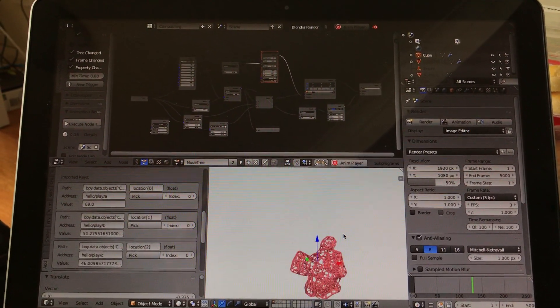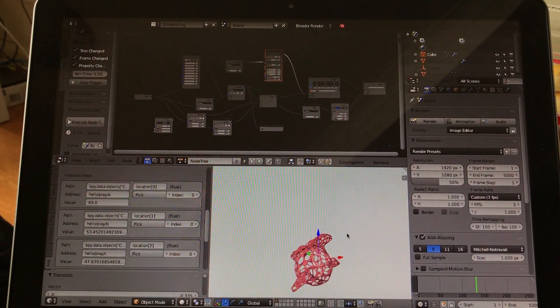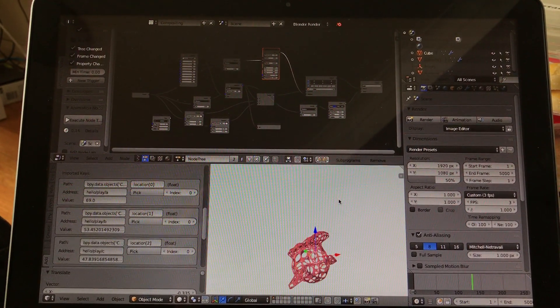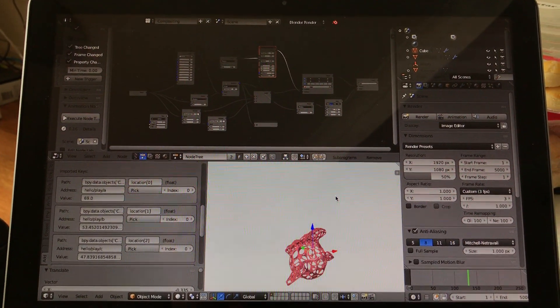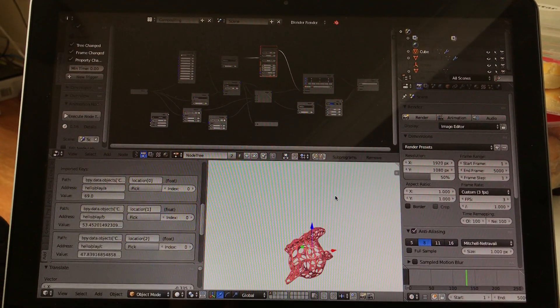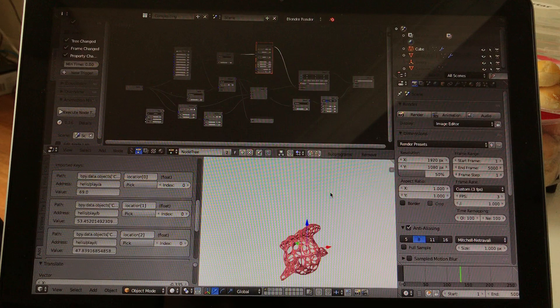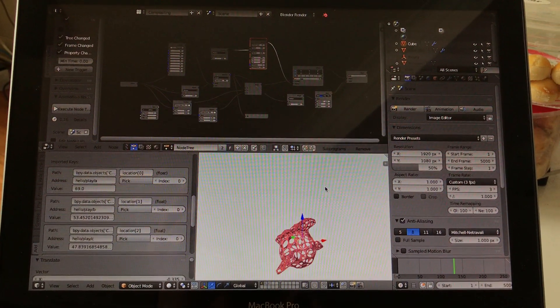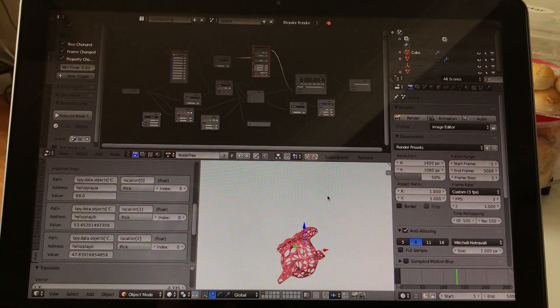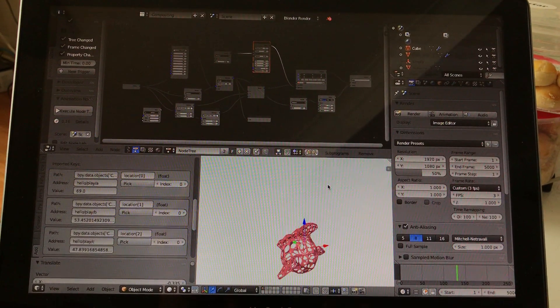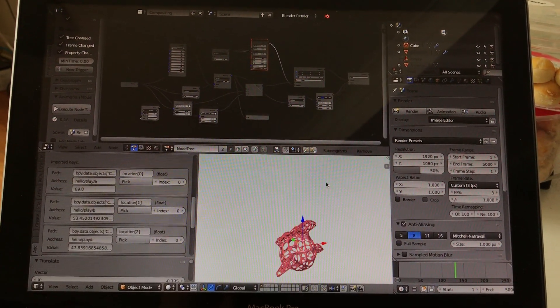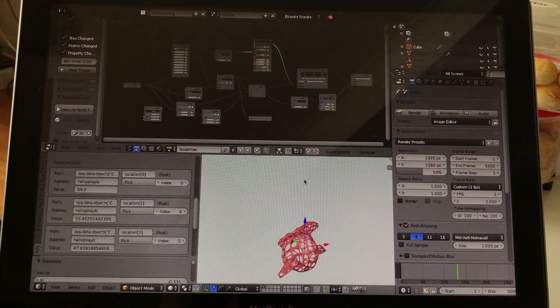But for now actually, OSC is one of the easiest ones you can think of for how to set up two machines to talk to each other.